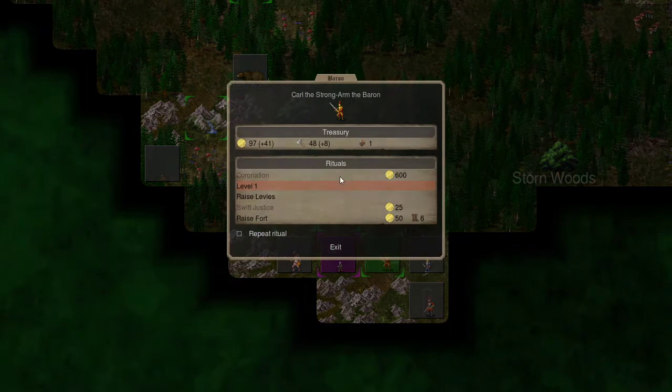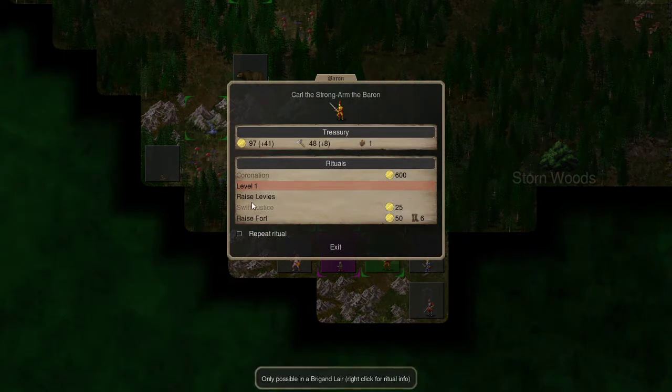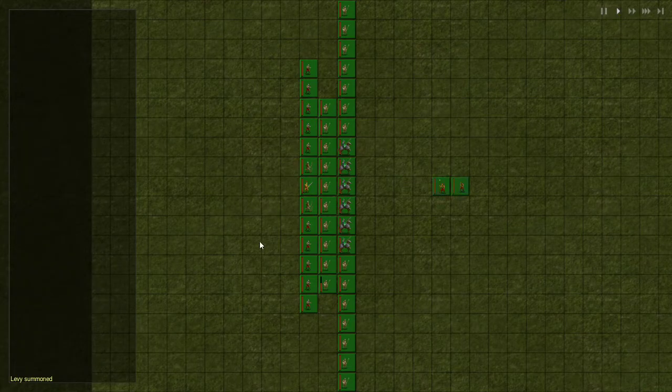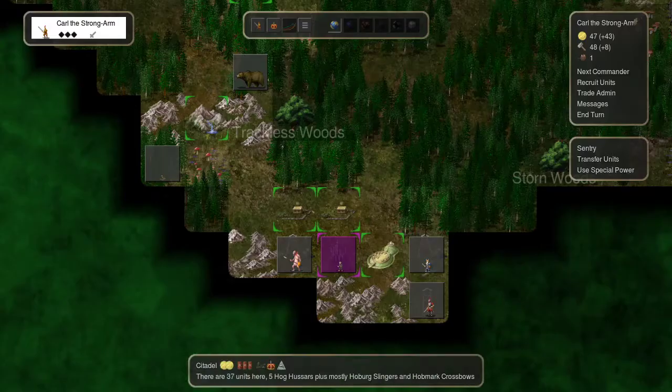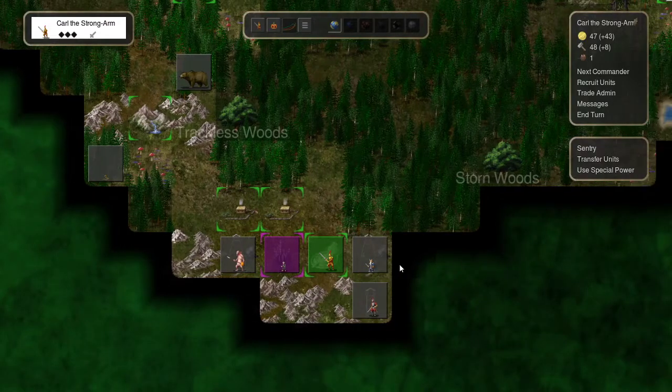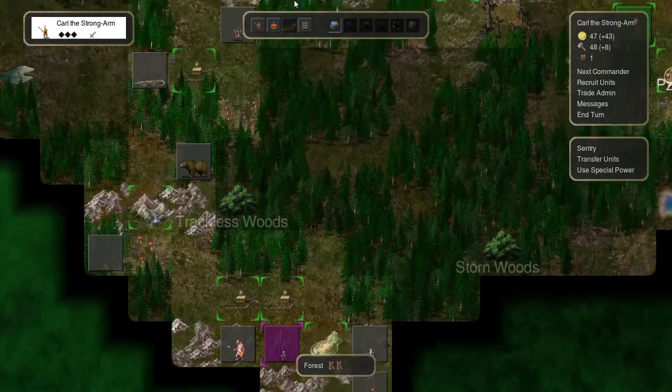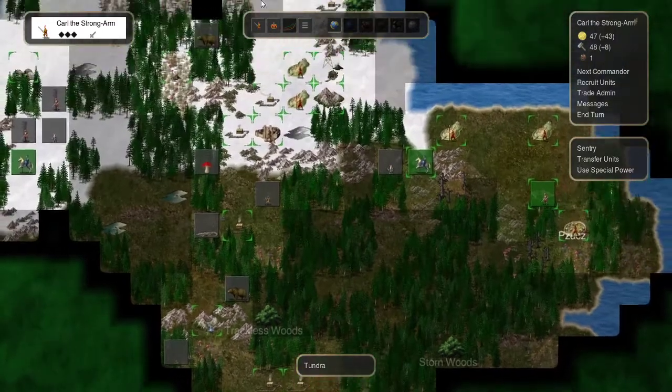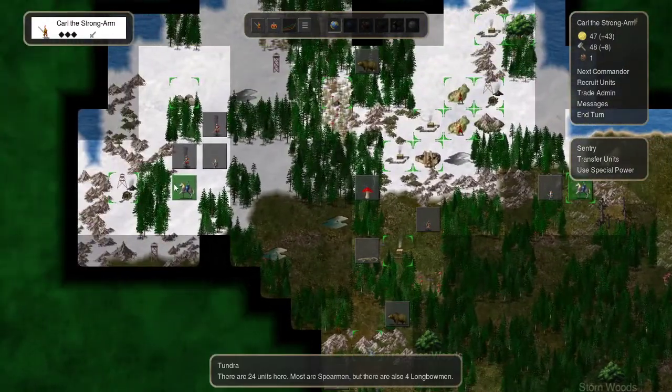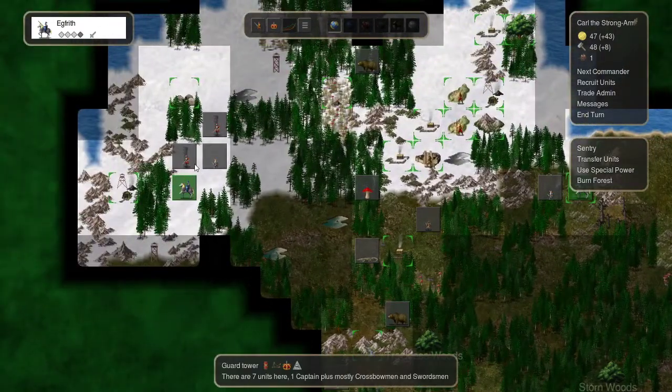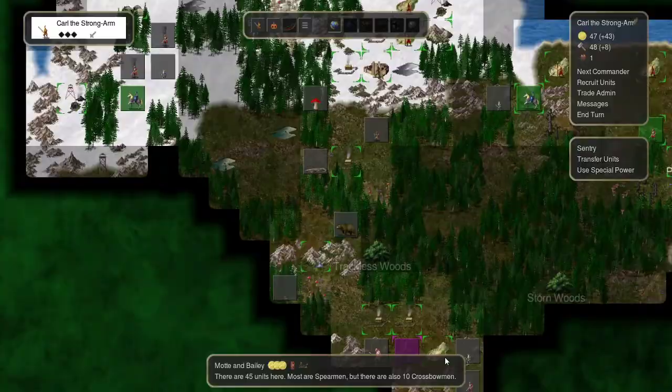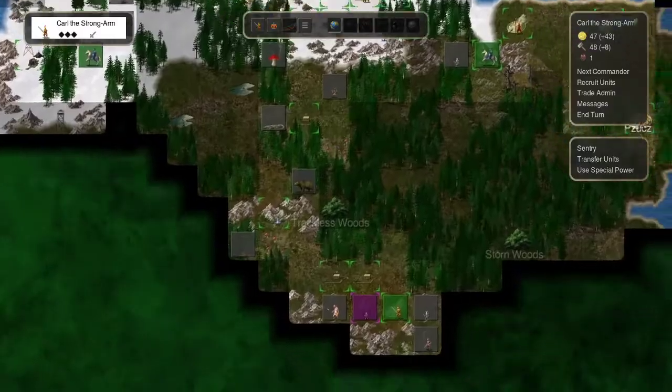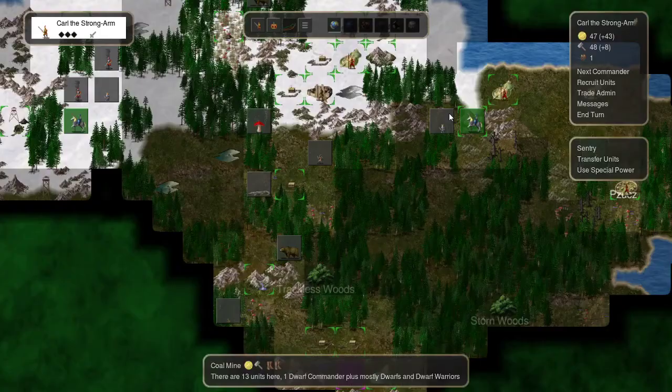Our first action will be to raise these levies. Oh, that's garbage. Okay, hopefully those die eventually. Or hopefully they're never attacked, one of the two. Because that will instantly crumple. But we're going to raise that Motte and Bailey there. We're going to get more units up here from it.